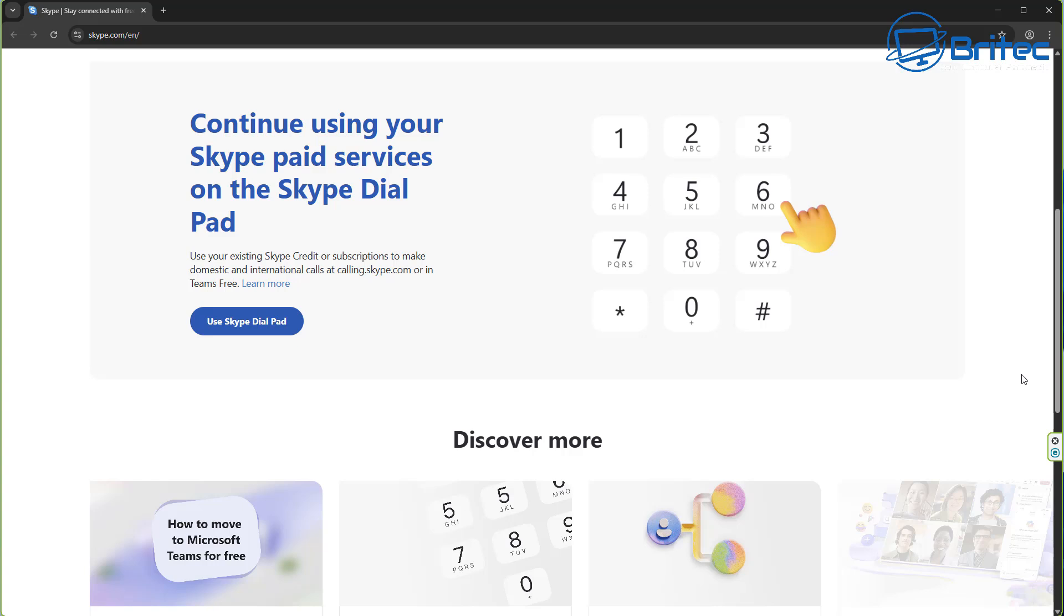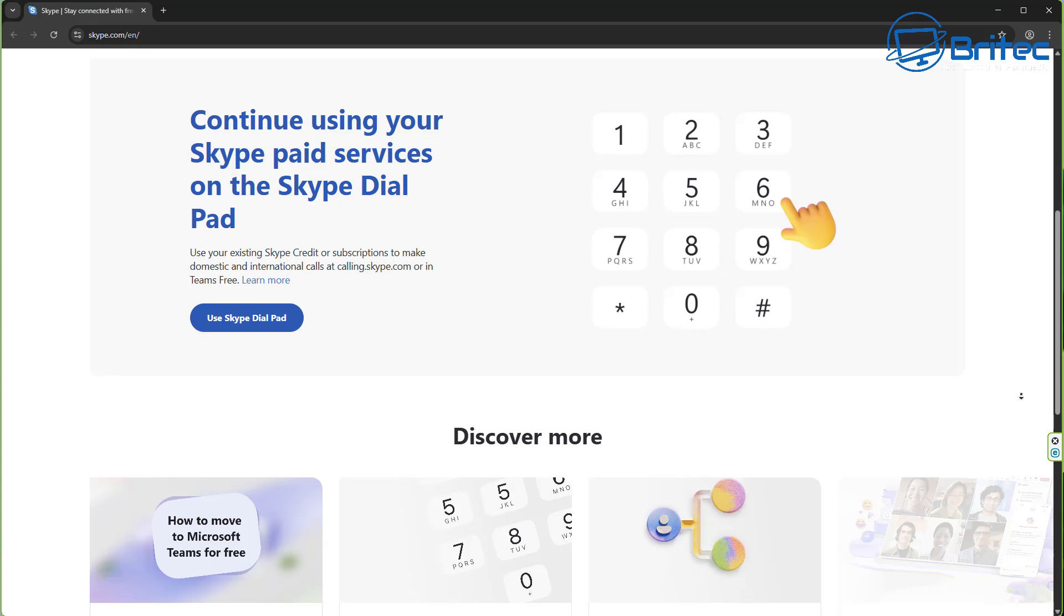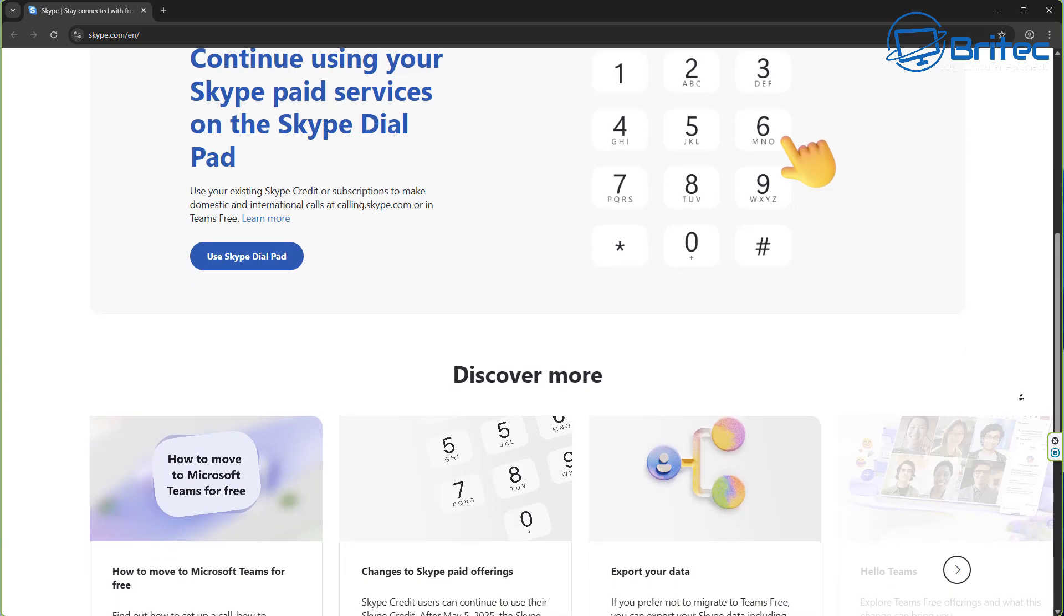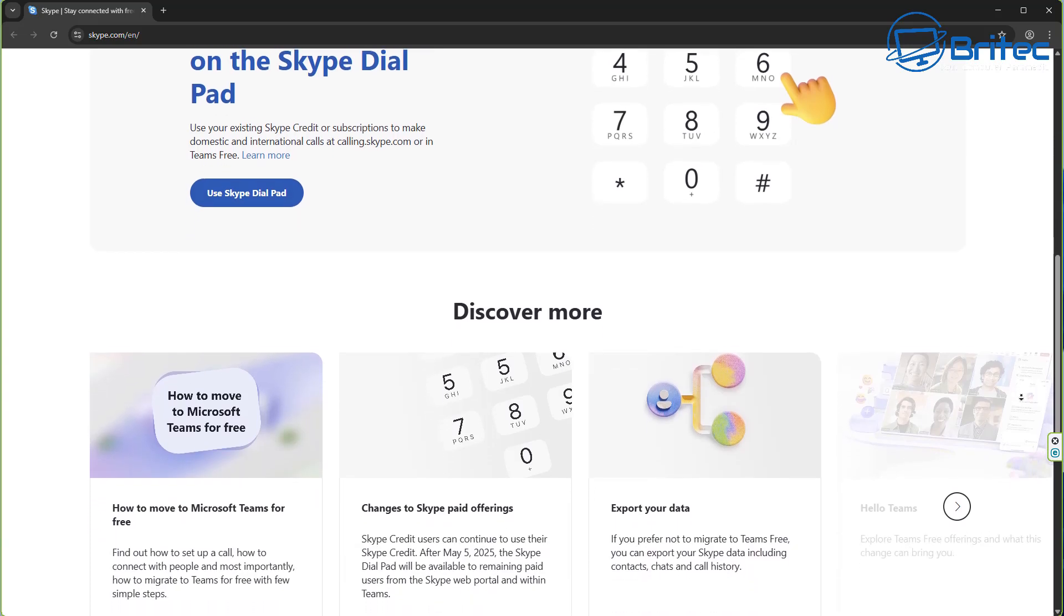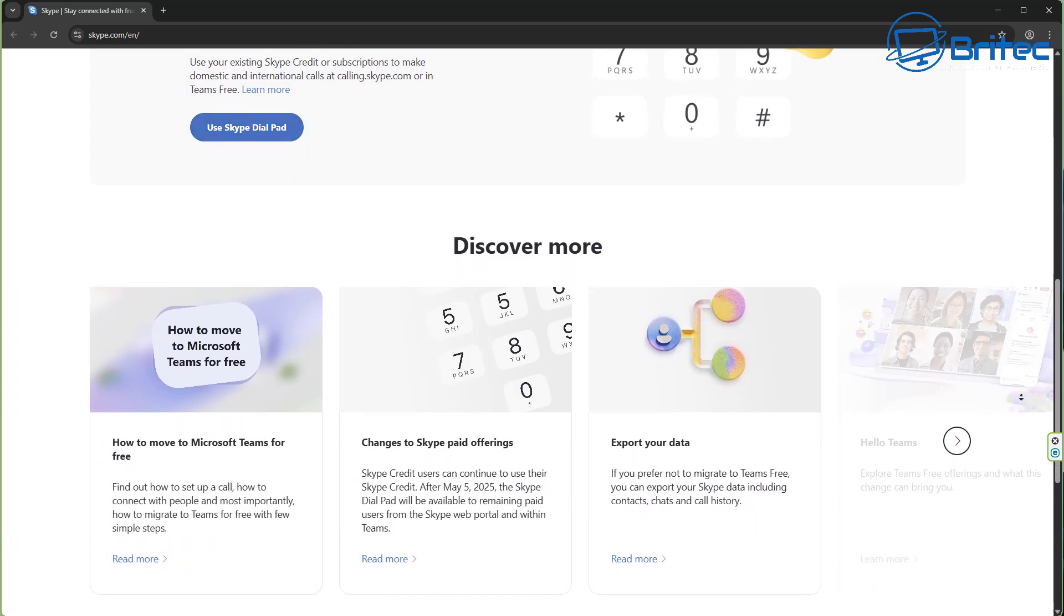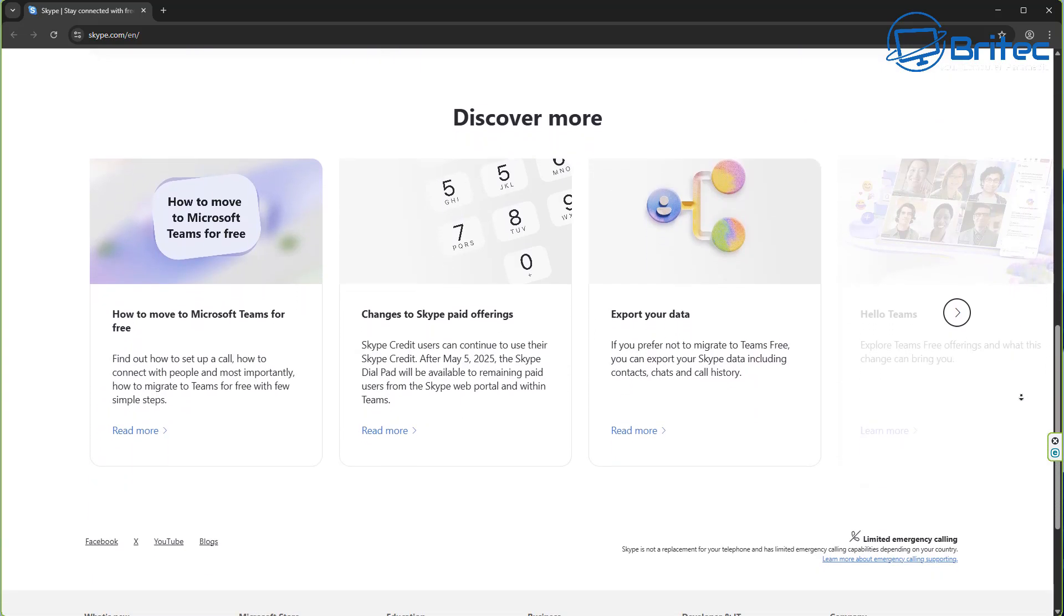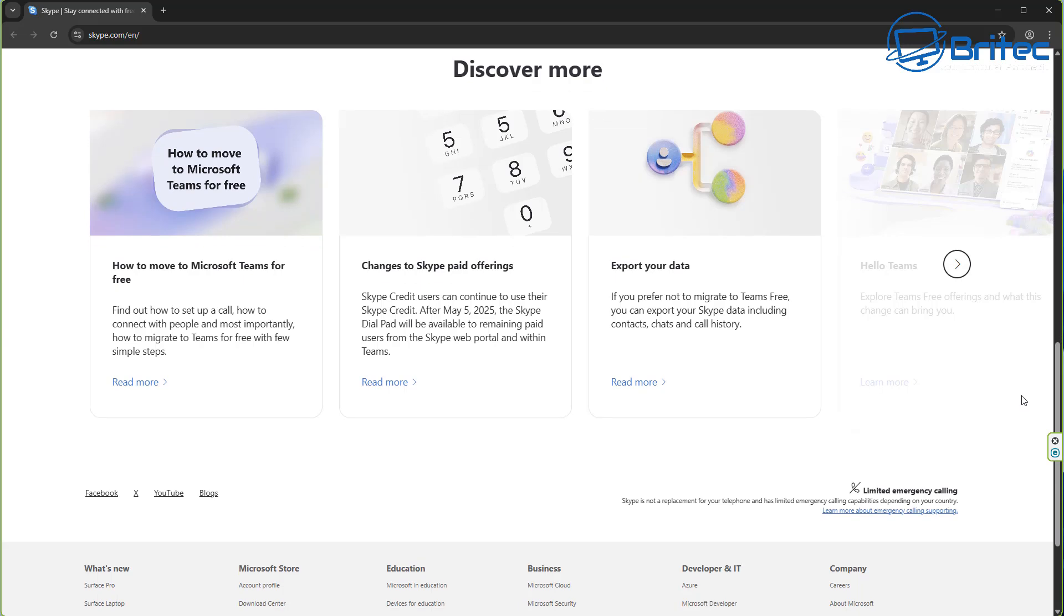This free platform changed how people communicated across borders long before Zoom or even FaceTime. So what is going to happen to you and your data once this shuts down?